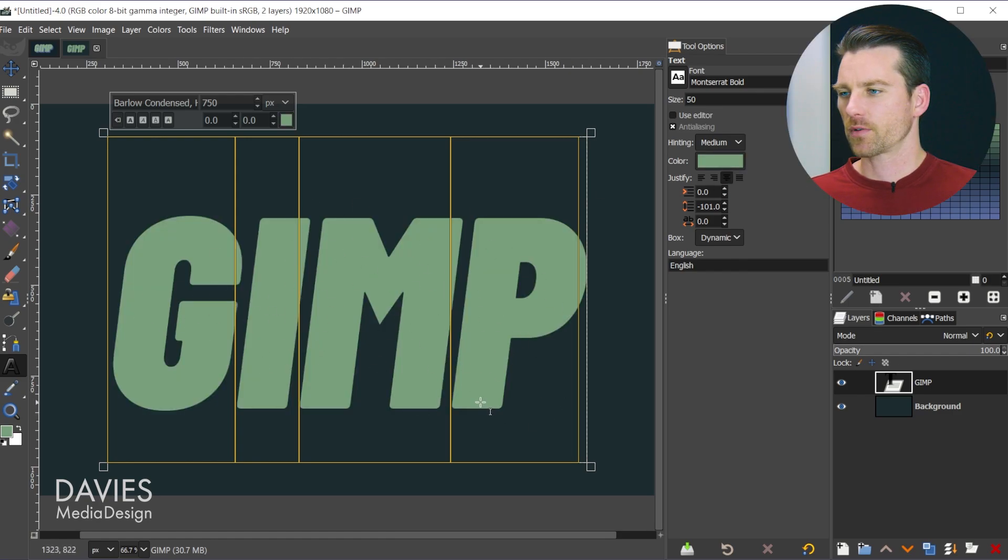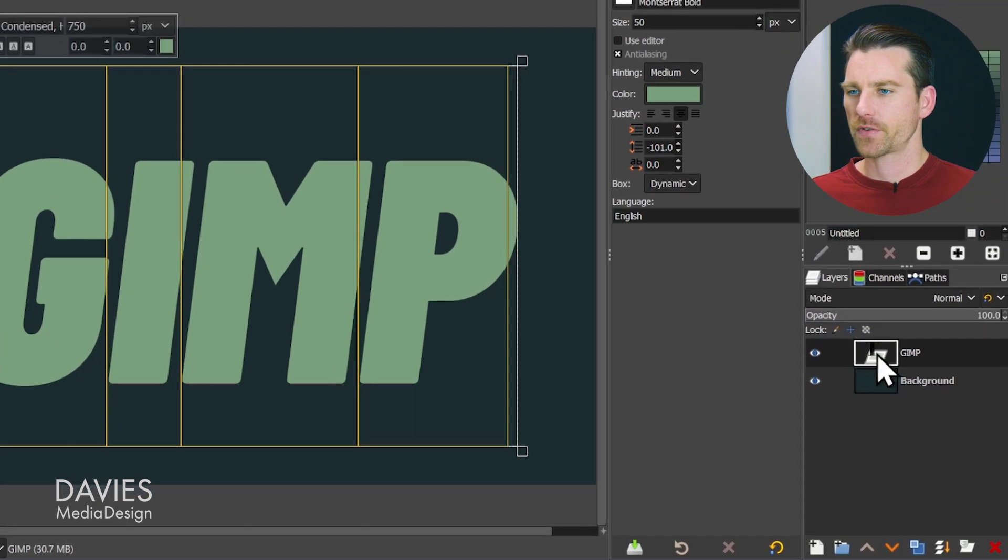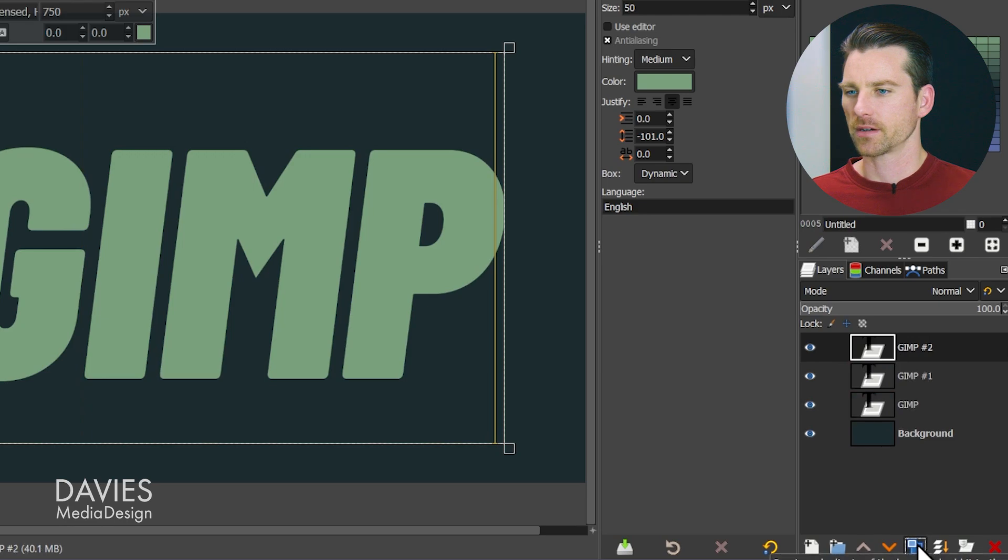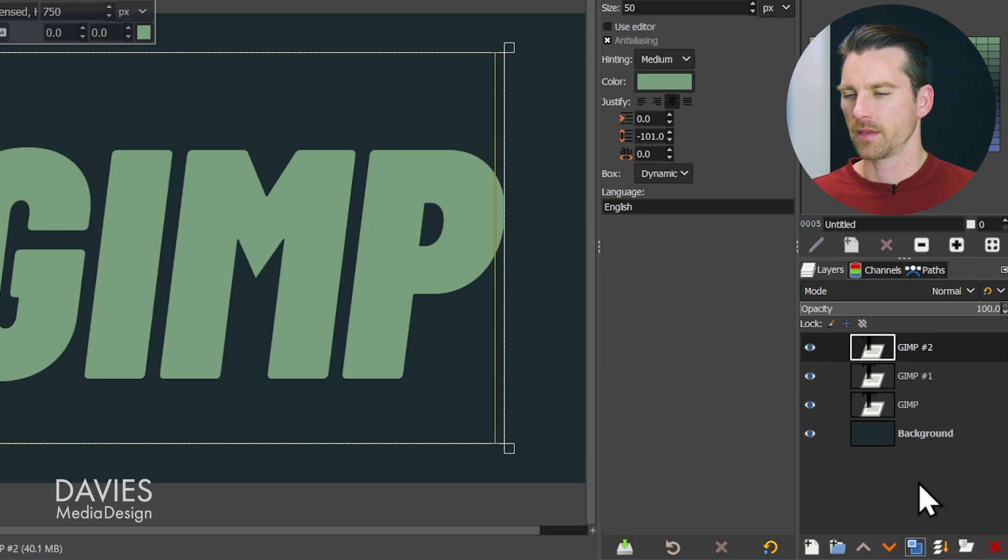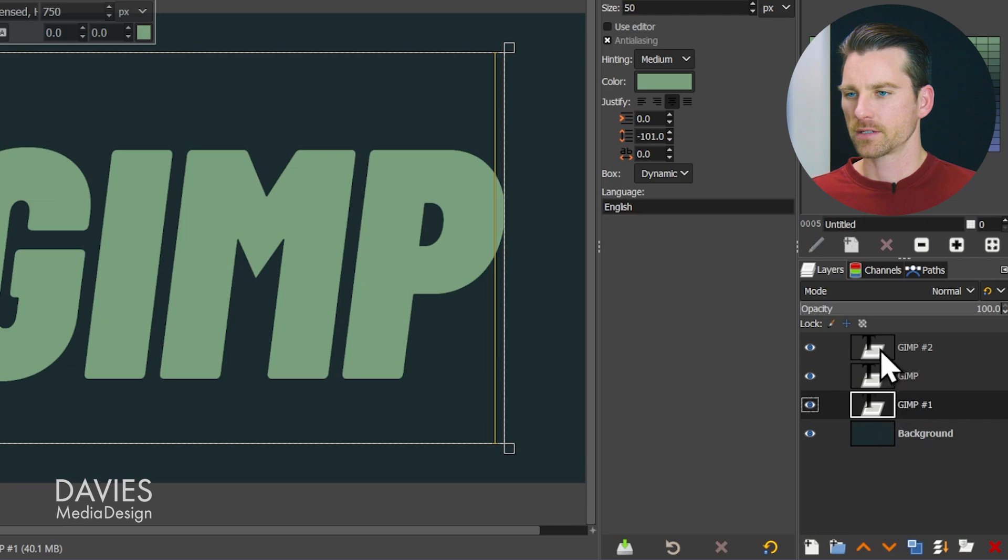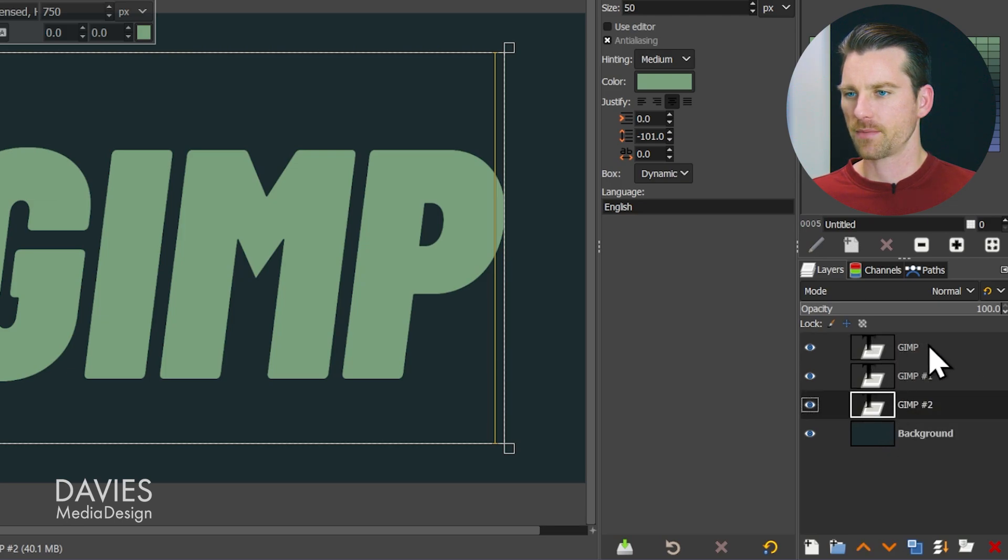Once our text is the color we want I'll come over here to the layers panel and I'm just going to duplicate our text layer twice. So hit this little duplicate icon. I'm just going to reorder the layers here so that they go in order. So we'll have GIMP, GIMP number one, and GIMP number two.